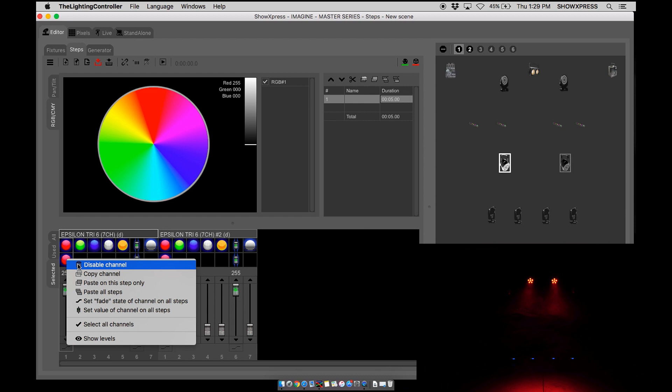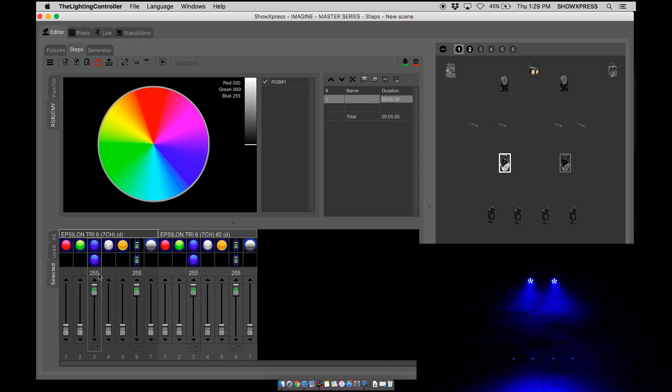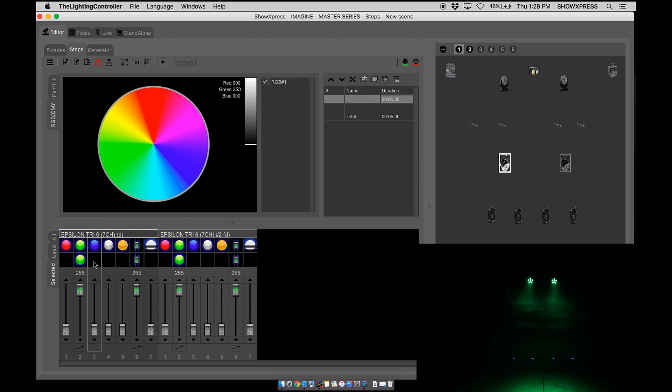Right click, disable the channel to make a blue scene. I don't want blue. Let's disable the channel to a green scene. Remember to always disable the channels that you are not currently using inside your scene. Very important.